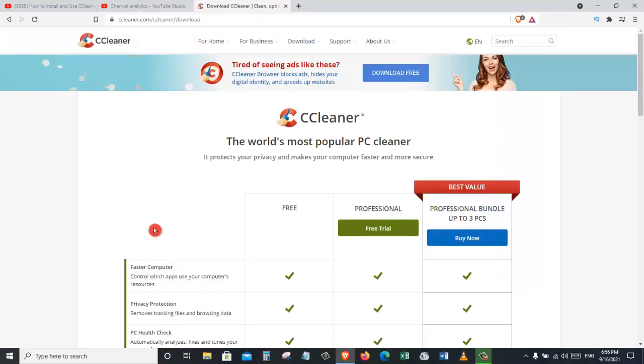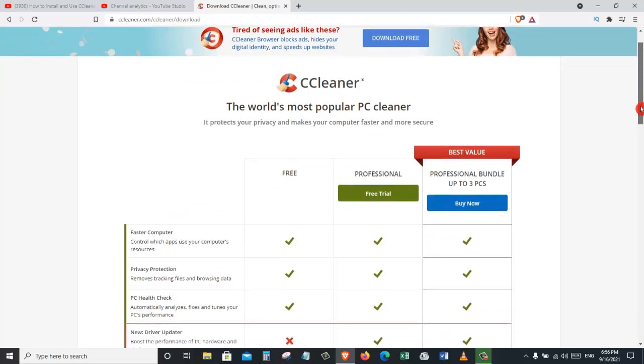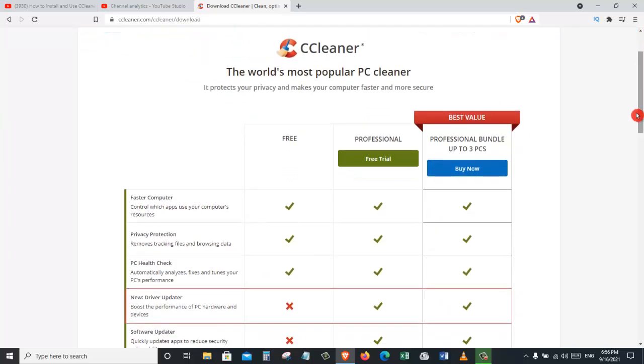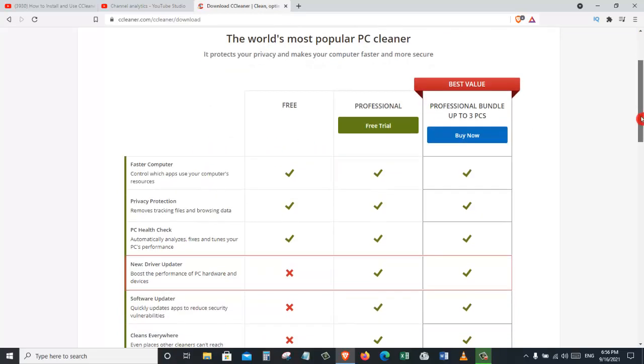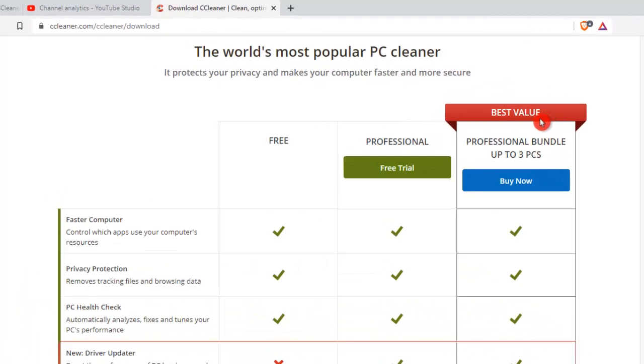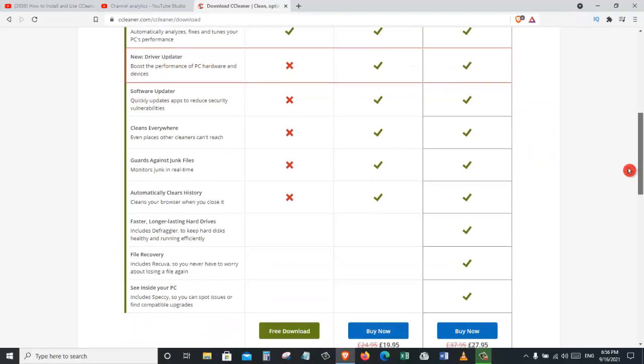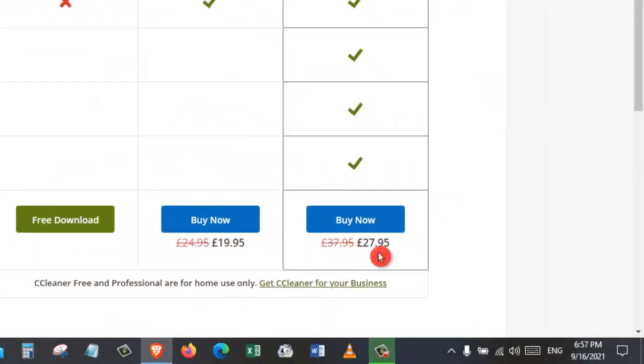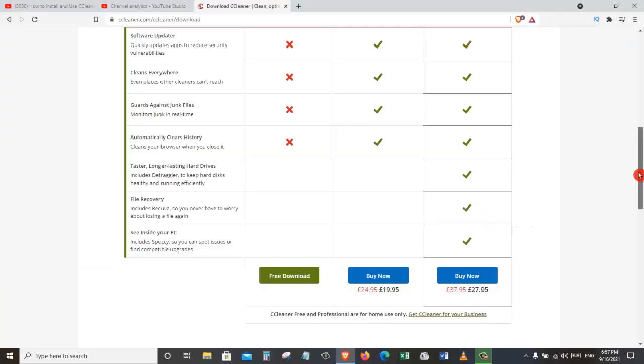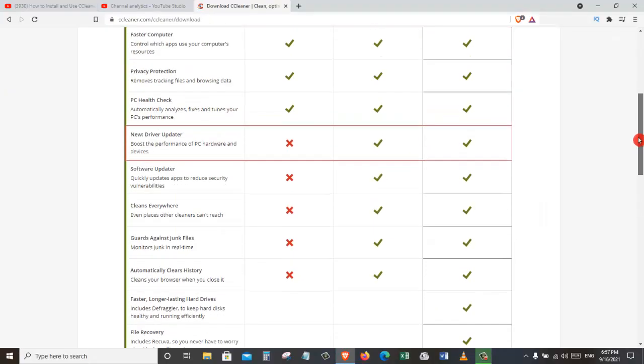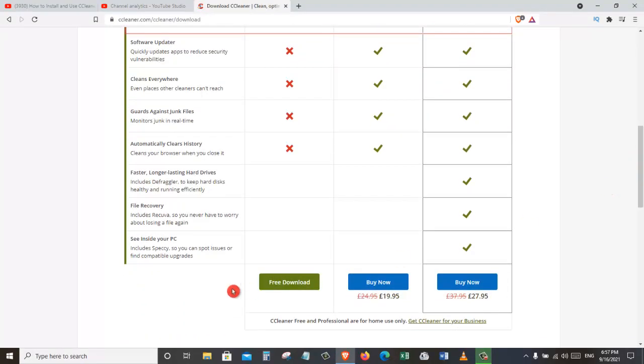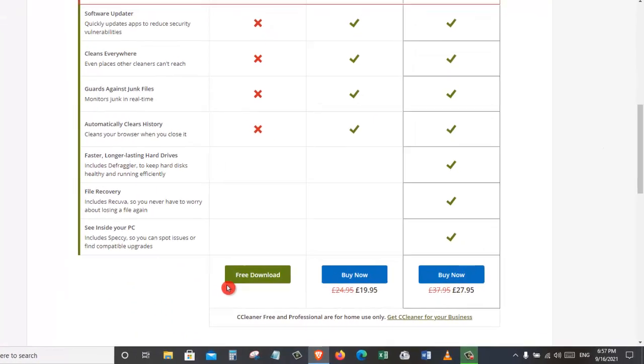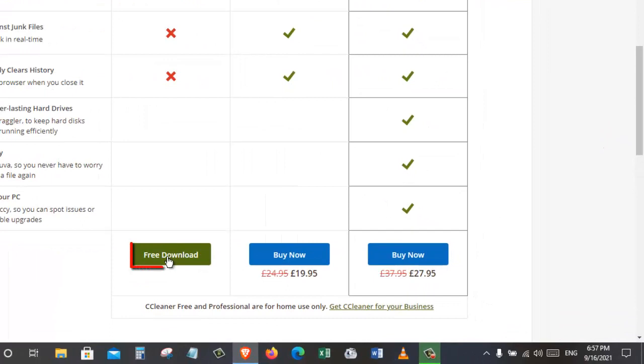Once we click on the download button, it will take us to this page. And here, once again, they are showing us the details about the free version and professional versions. They also have a best value package where you can buy professional bundle up to three PCs for 27.95. But as we mentioned before, we are just going to download the free version.